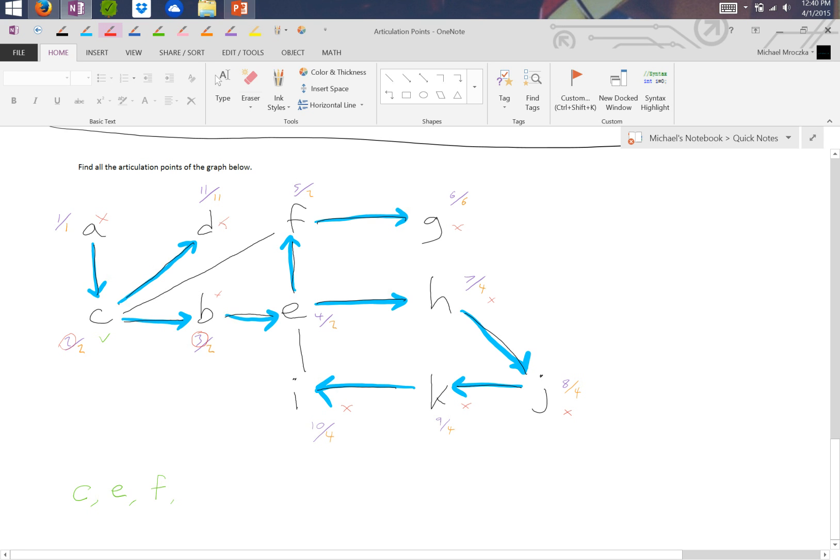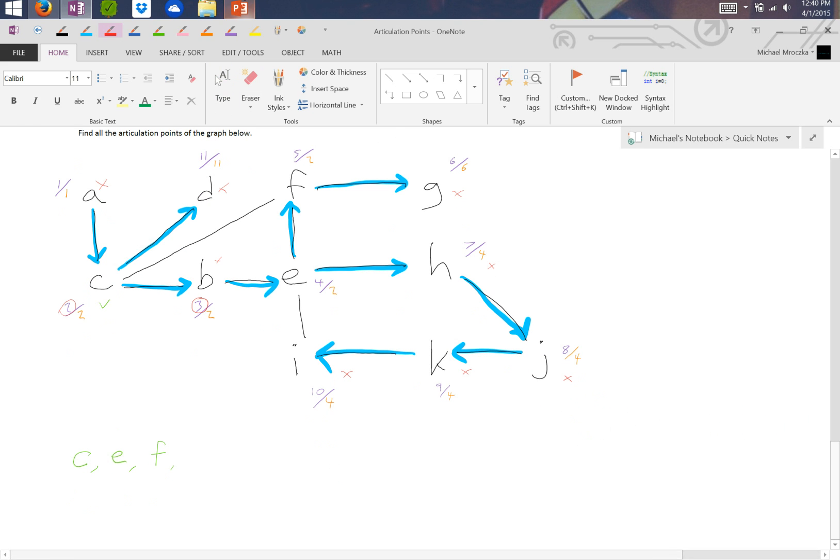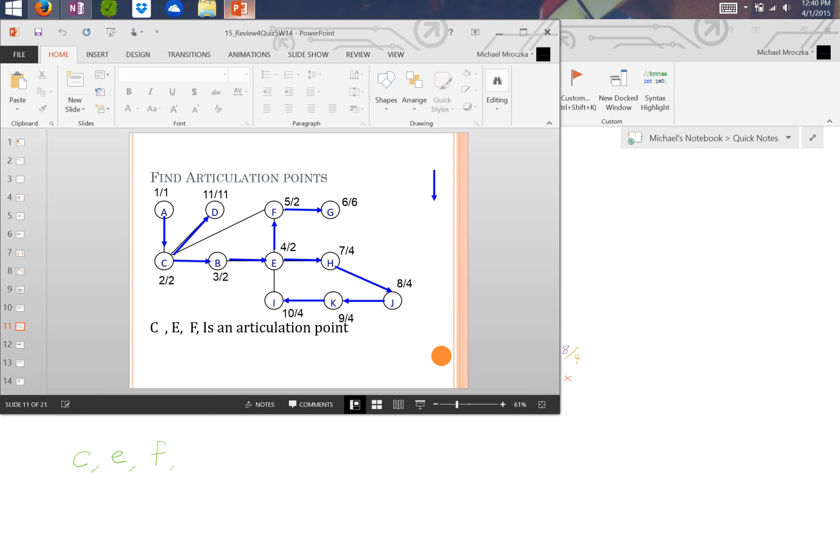Which means the articulation points of this graph are C, E, and F. Let's make sure we got that right. C, E, and F is an articulation point.